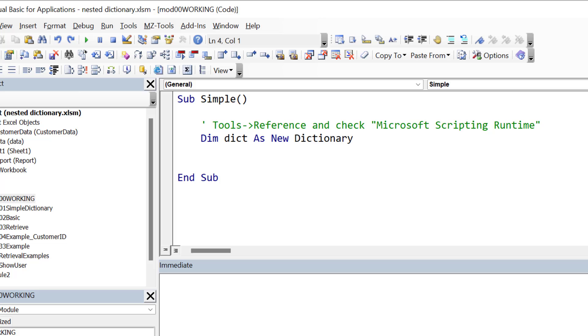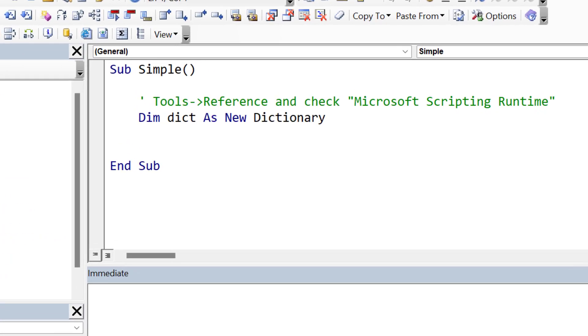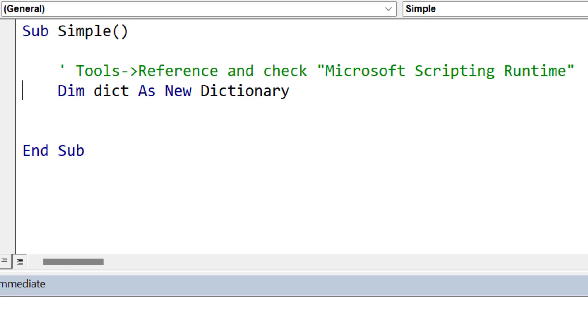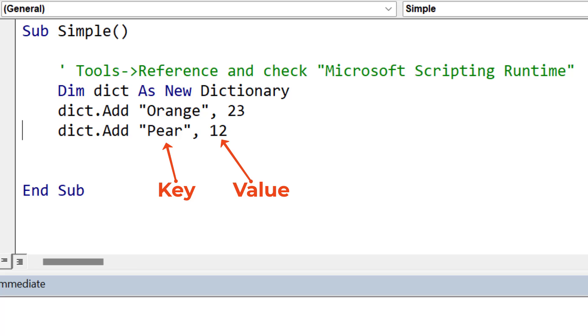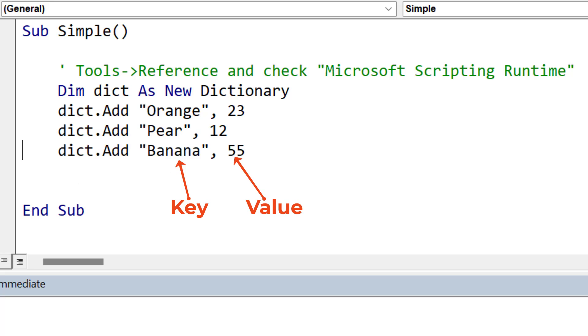We add items like this: we say dictionary.add and we use key and value. The key is typically a string, can be a date or a number, but typically it's a string. And the value is normally a basic data type, but in the case of a nested dictionary, it will be a dictionary.